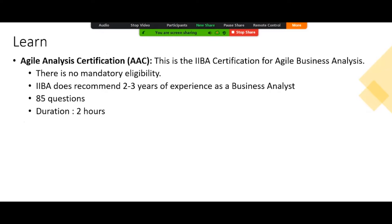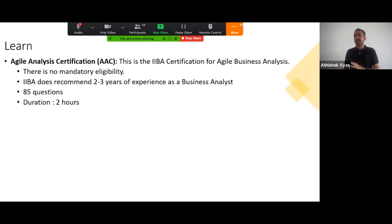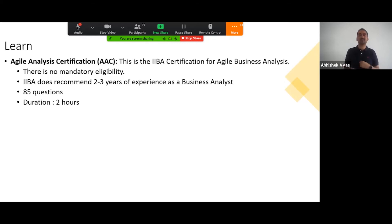To summarize: the Agile Analysis certification has no eligibility requirement, but IIBA recommends it would be good if you have two to three years of experience. People often ask me: is certification really needed?